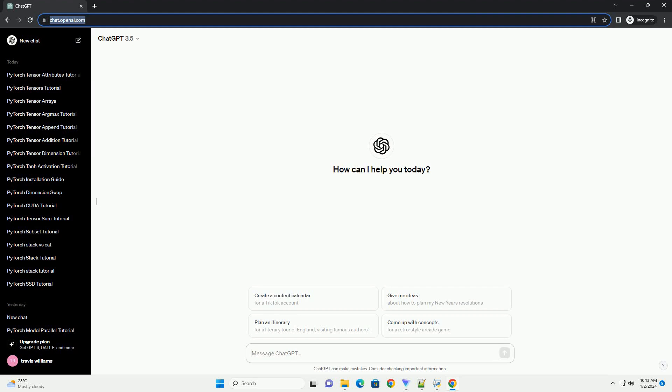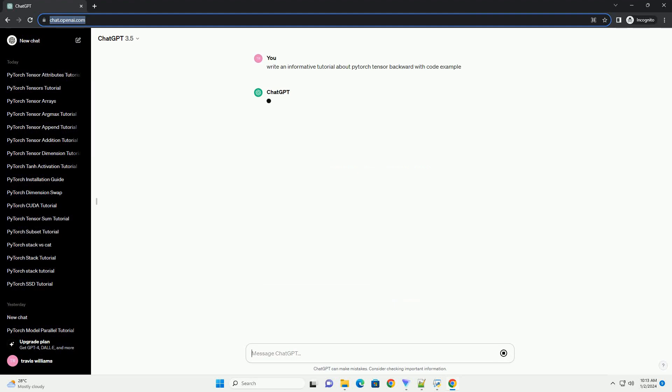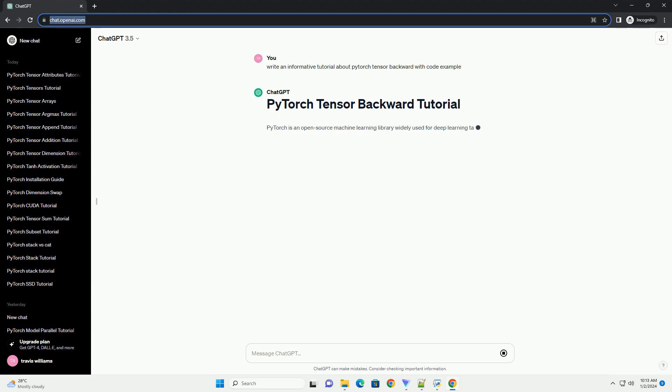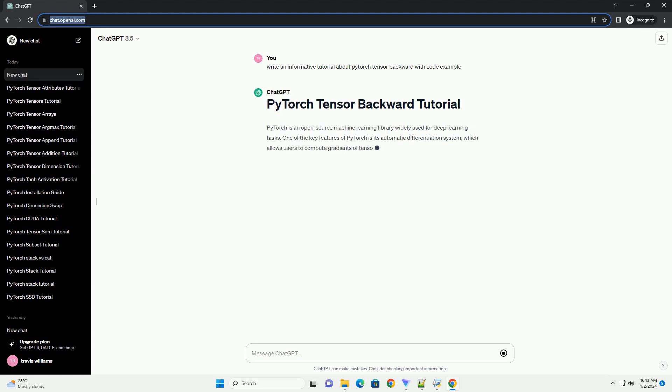Subscribe and download over 1 million code snippets including this tutorial from CodeGive.com, link in the description below. PyTorch is an open-source machine learning library widely used for deep learning tasks.